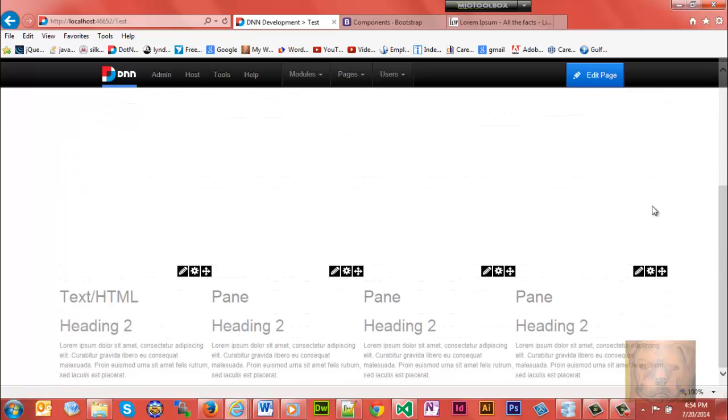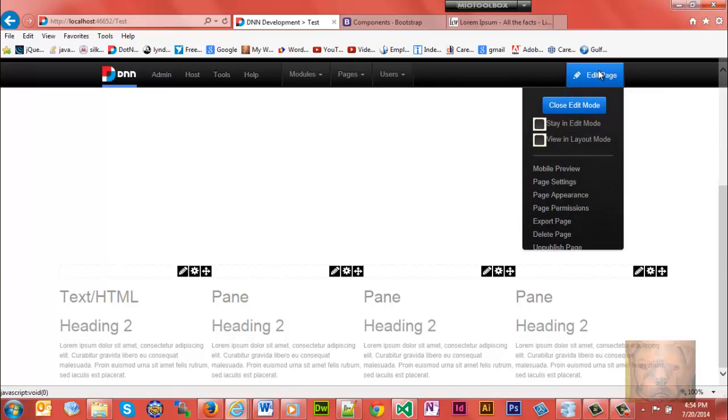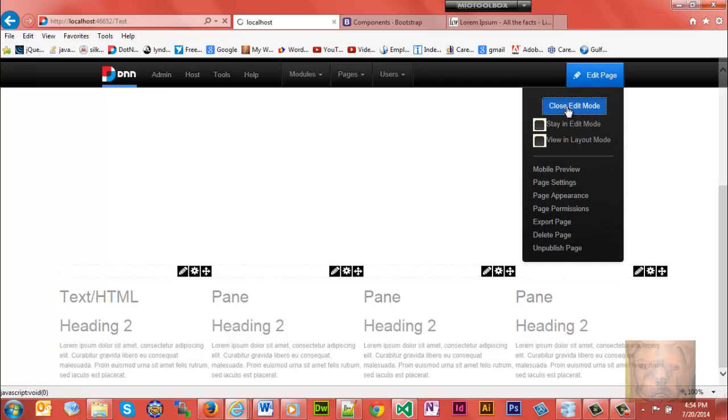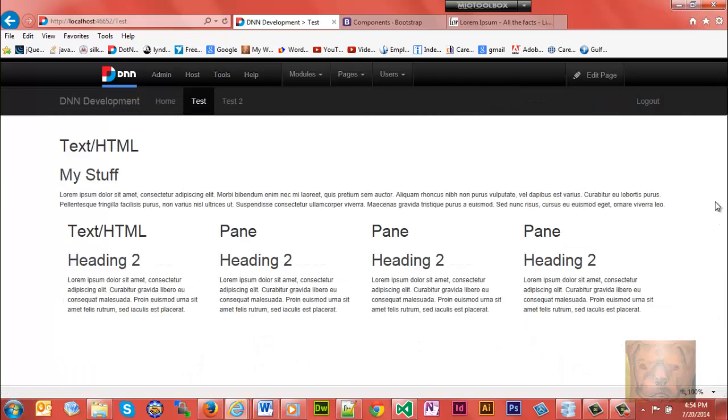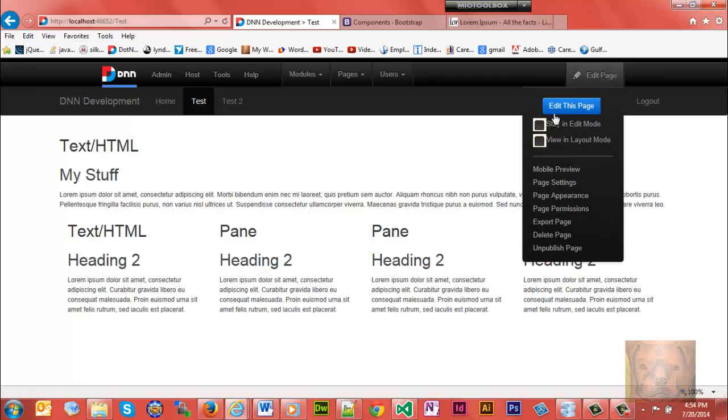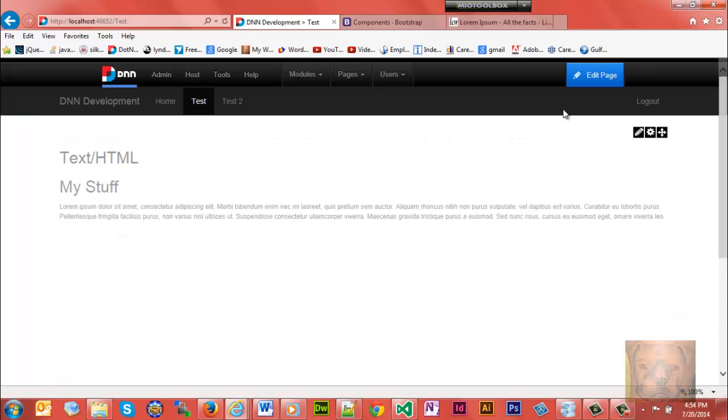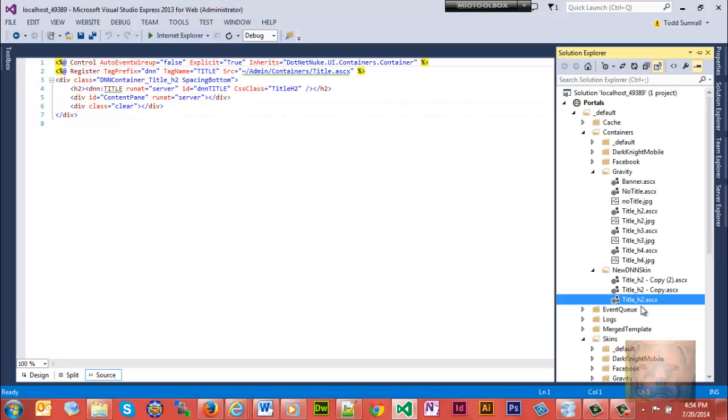We got our website open and this is my test page here, got just a little bit of content. Close the edit mode just so you can see how those other panes collapse that I don't use. We'll go back to edit mode here.